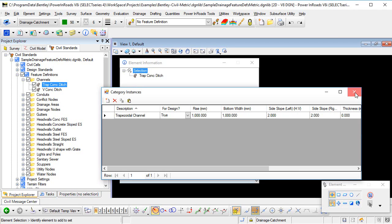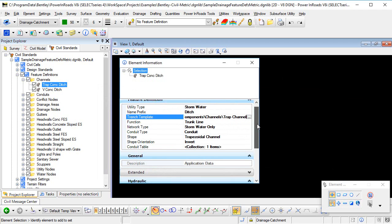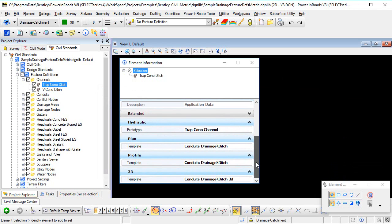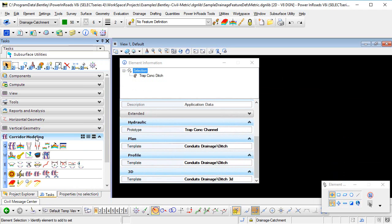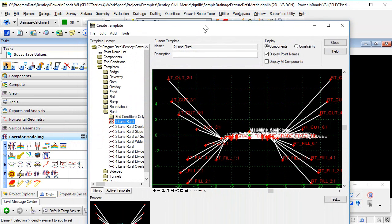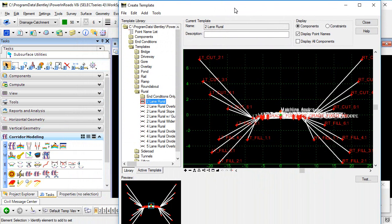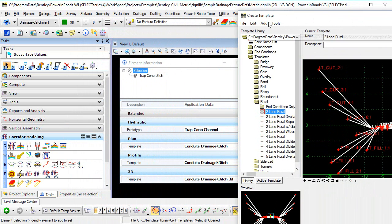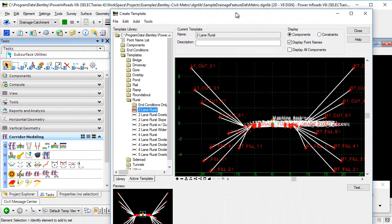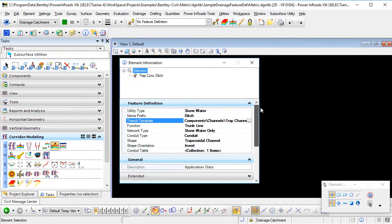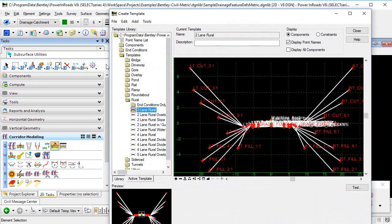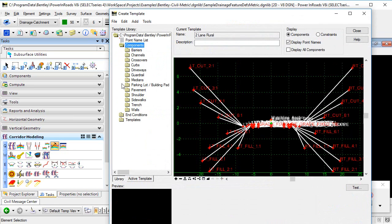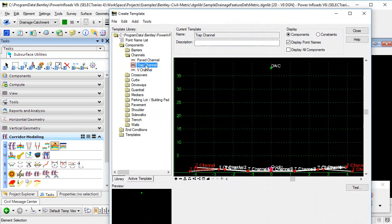So let's close that dialogue. The other thing I want to have a look at is the template that's going to be used for this open channel. So if I go to my tasks, corridor modeling, create template, that opens up this editor dialogue. Let's just go back to properties a second. So at the moment it's using a trench template called trap channel. So if we go and have a look at that template, trap channel, there it is there.